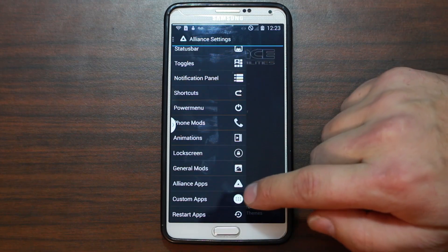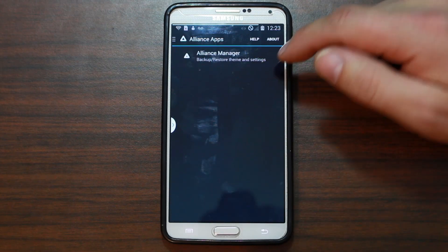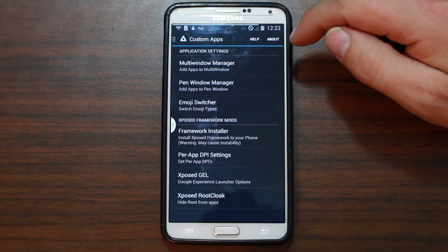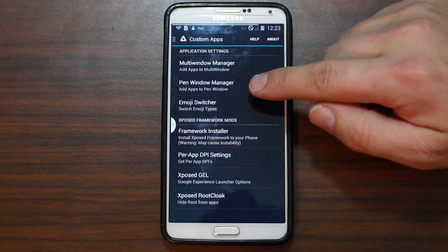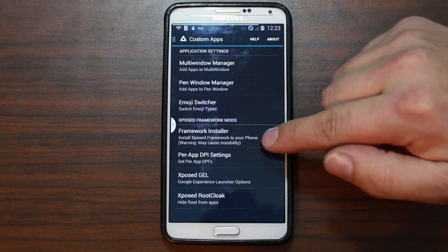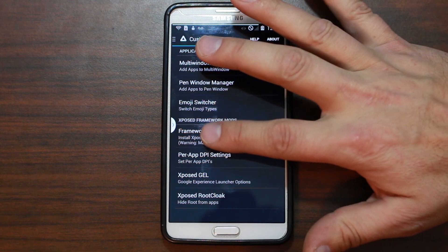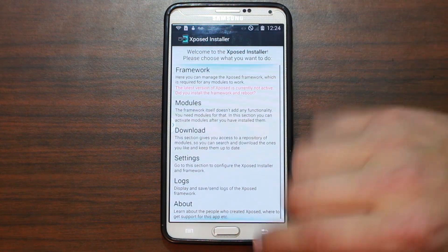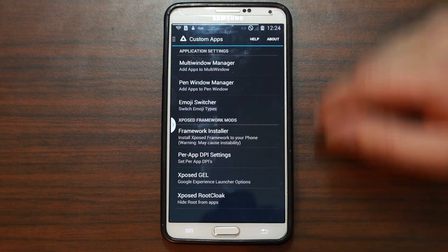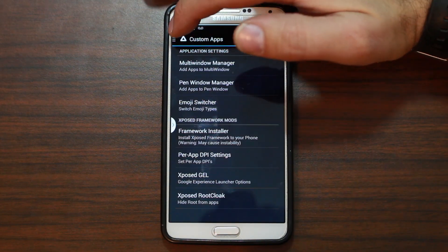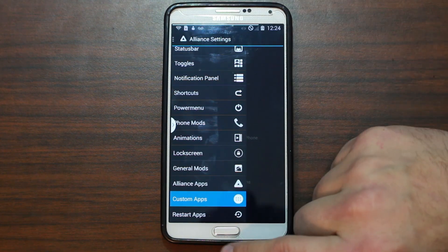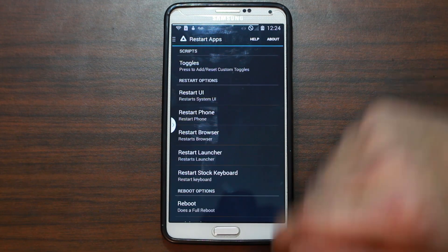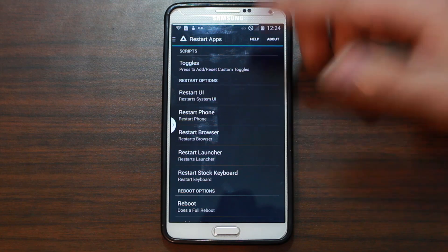Alliance apps: custom apps, multi-window pen, emoji, switcher, framework installer — this installs Xposed framework and all the modules that go along with it. This is something you may want to get working because you can do some more amazing customization with it.